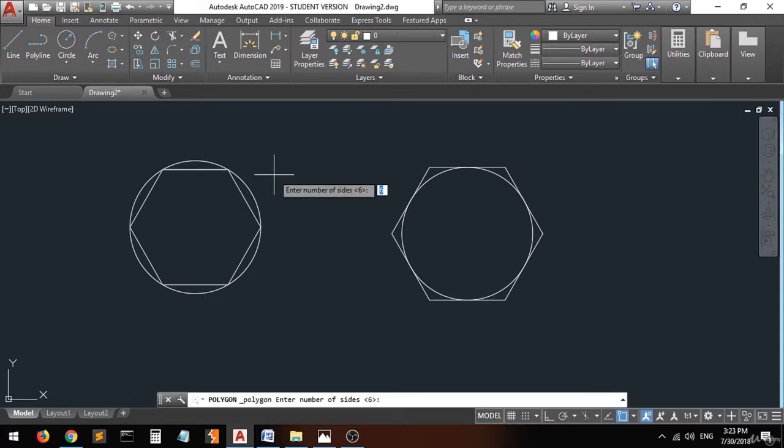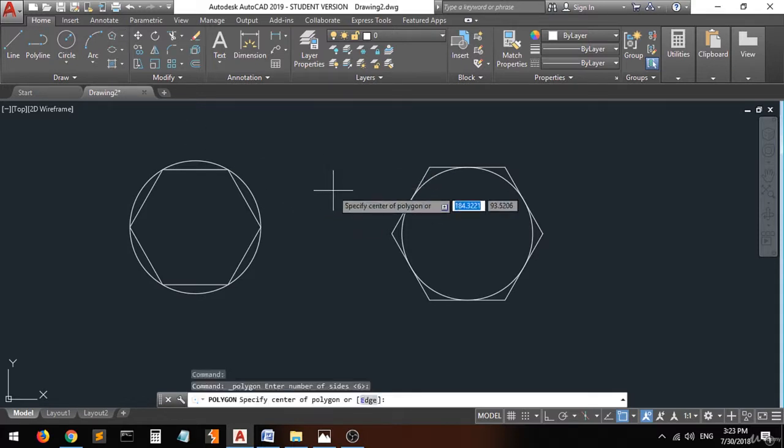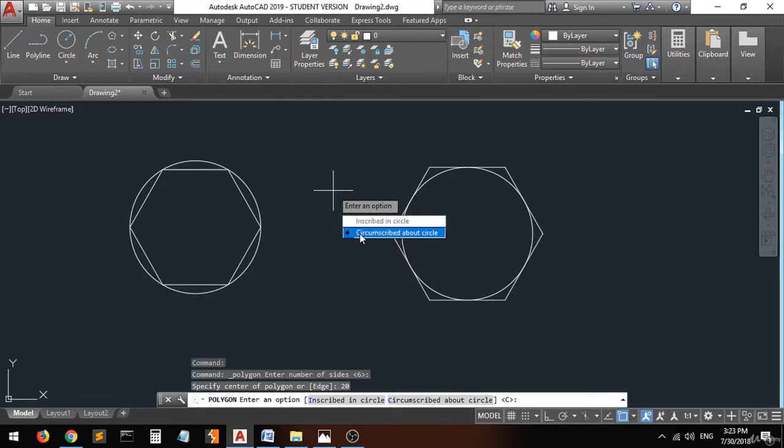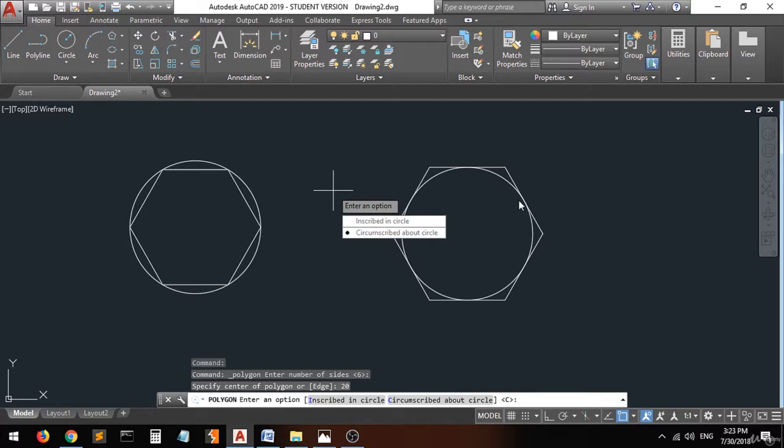So this is the difference between inscribed in a circle and circumscribed about circle. Inscribed in a circle versus circumscribed about circle. Okay.